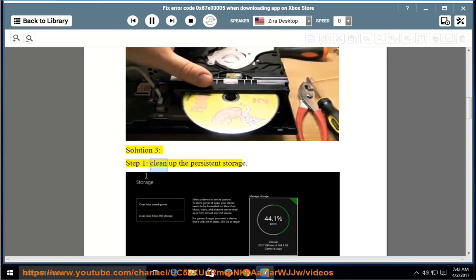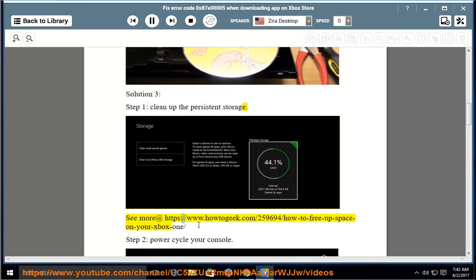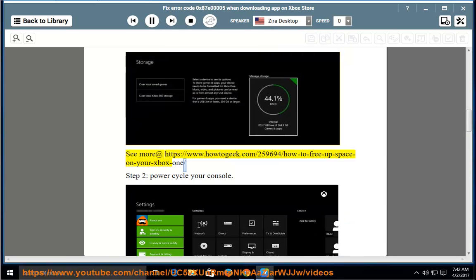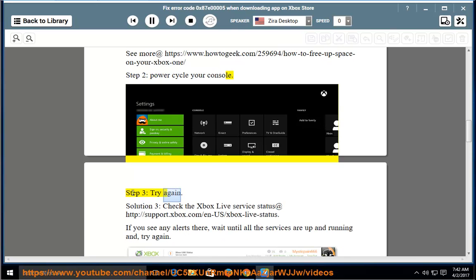Solution 3, Step 1: Clean up the persistent storage. See more at https://www.howtageek.com/259694/how-to-free-up-space-on-your-xbox-one/. Step 2: Power cycle your console. Step 3: Try again.